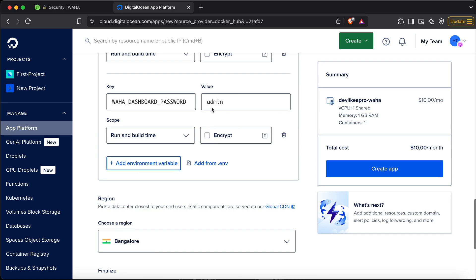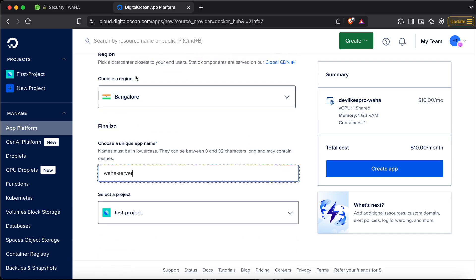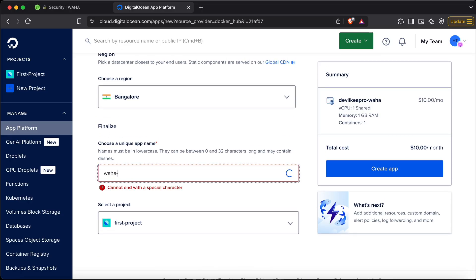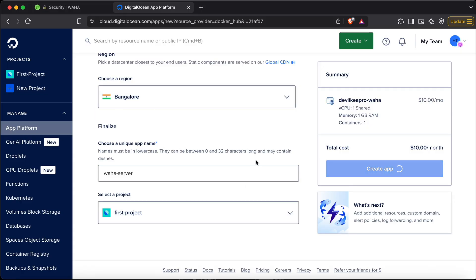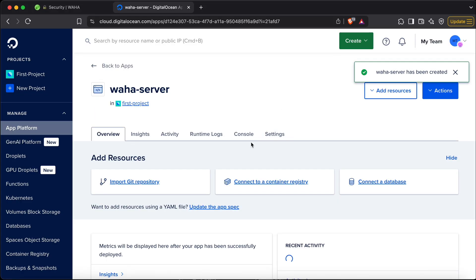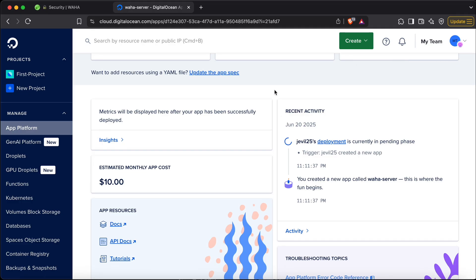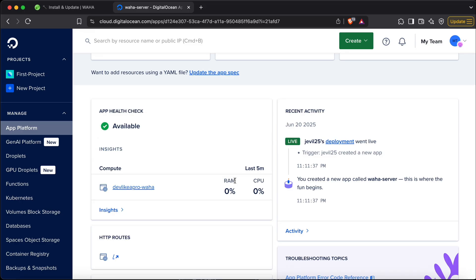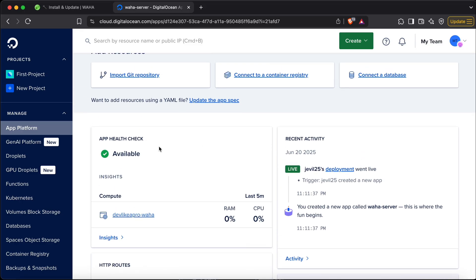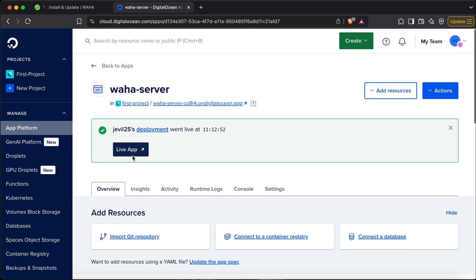For choosing a region, make sure you pick something close to you. I'll also add the name here — you can name it anything you like. This should take about a minute to run. Let's wait for it to complete. As you can see, it's now completed — let's view the app using the live app link.